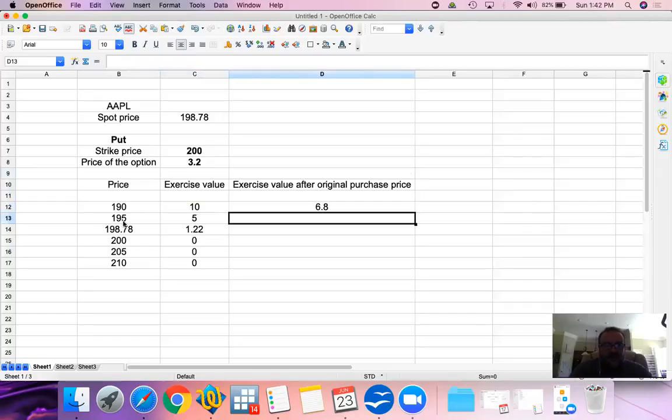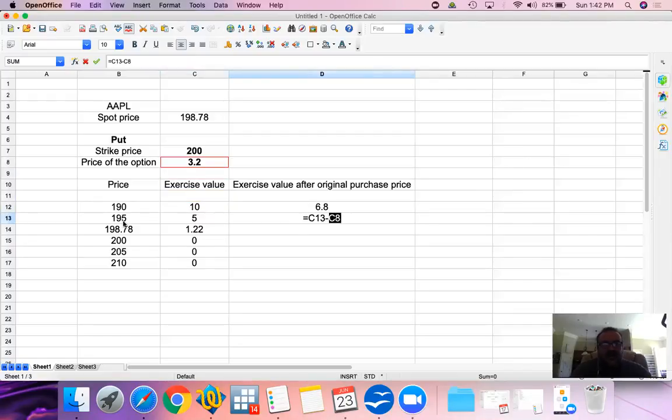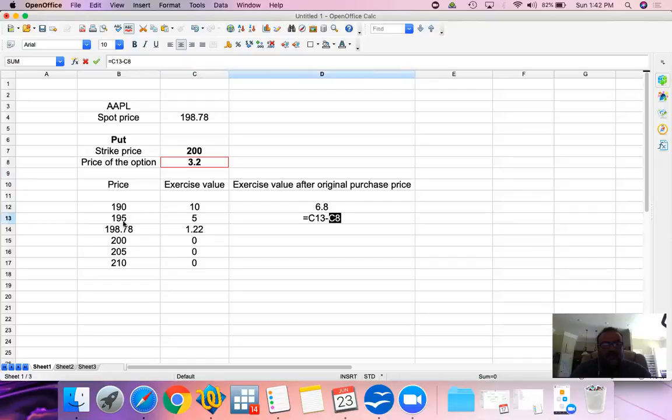With the $5, we paid the same $3.20. It's a sunk cost. We paid it. We're just not going to get it back. We will try to sell the option back, but at this point it is a sunk cost and we're talking about exercising the option.